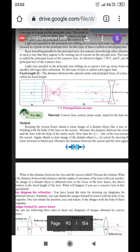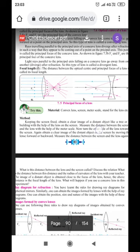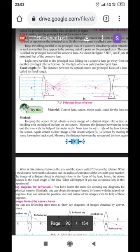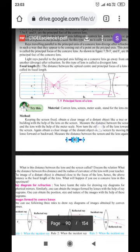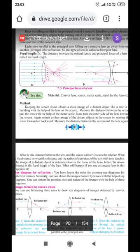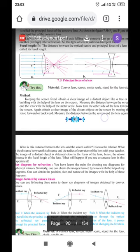Light rays parallel to the principal axis falling on a concave lens go away from one another after refraction — such a lens is called a diverging lens. The focal length is the distance between the optical center and the principal focus of a lens. The focal length differs for concave and convex lenses, depending on the distance from the optical center to the principal focus.